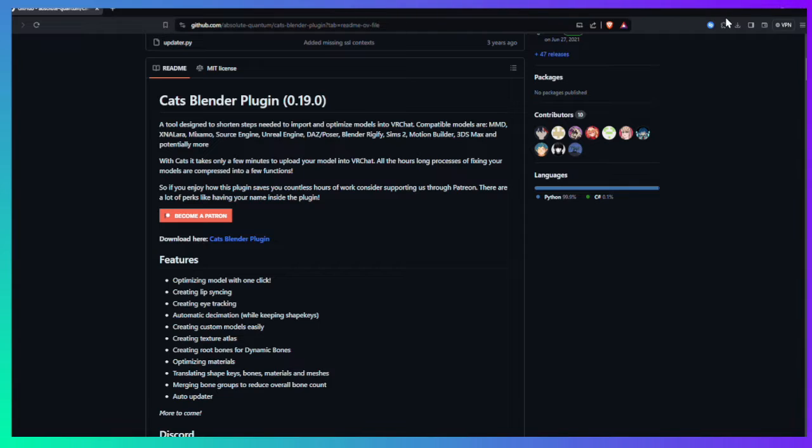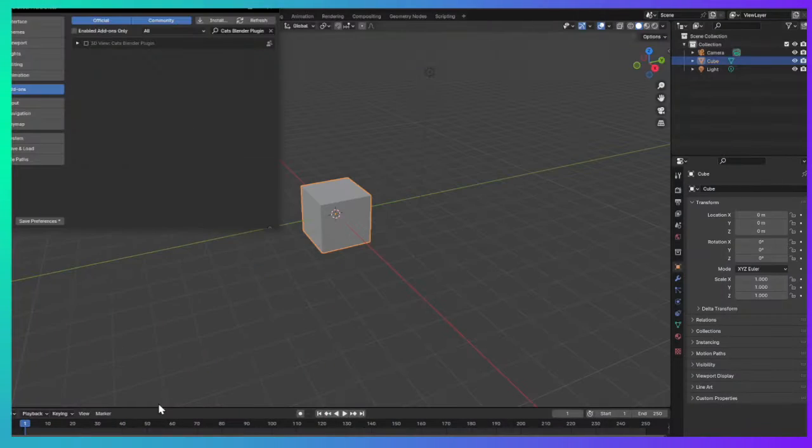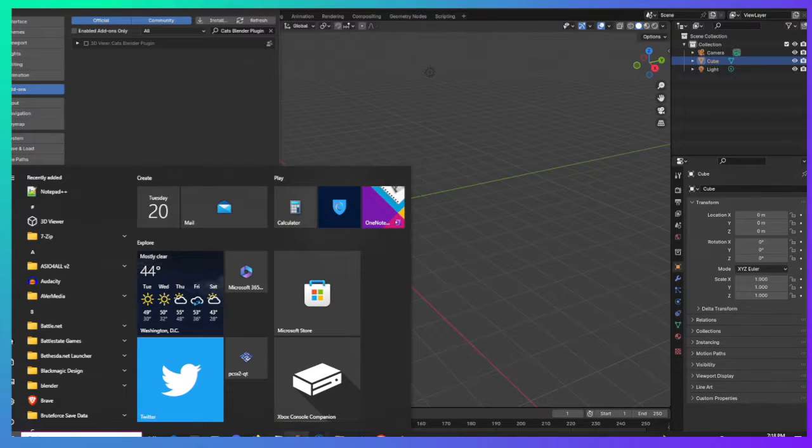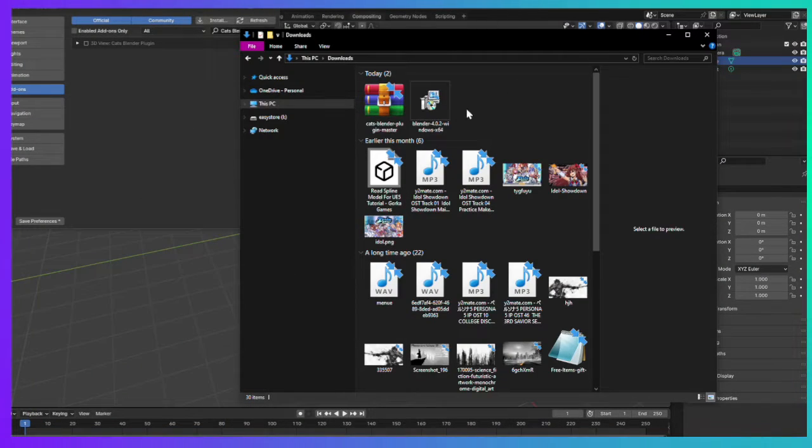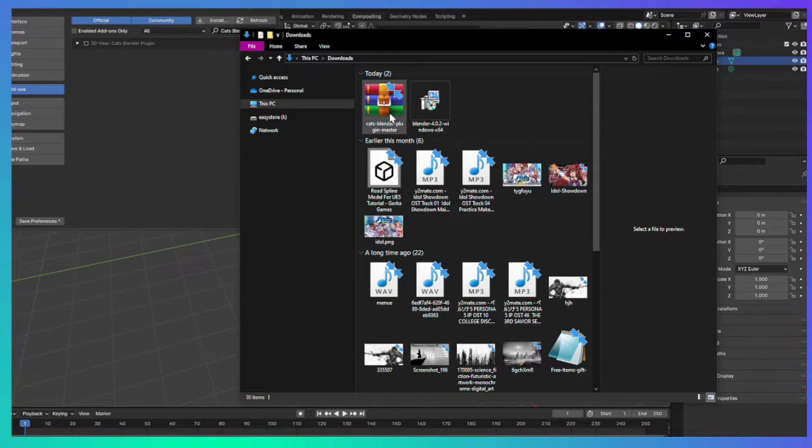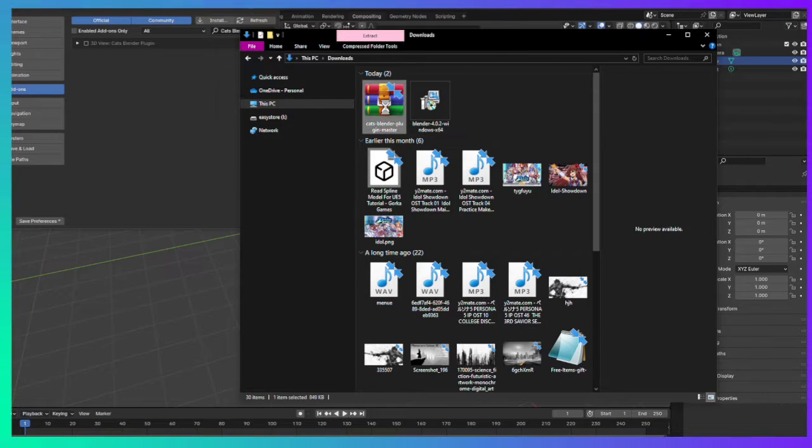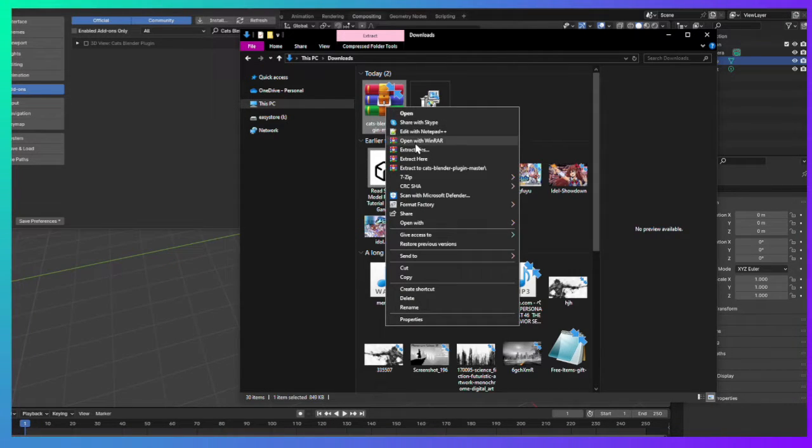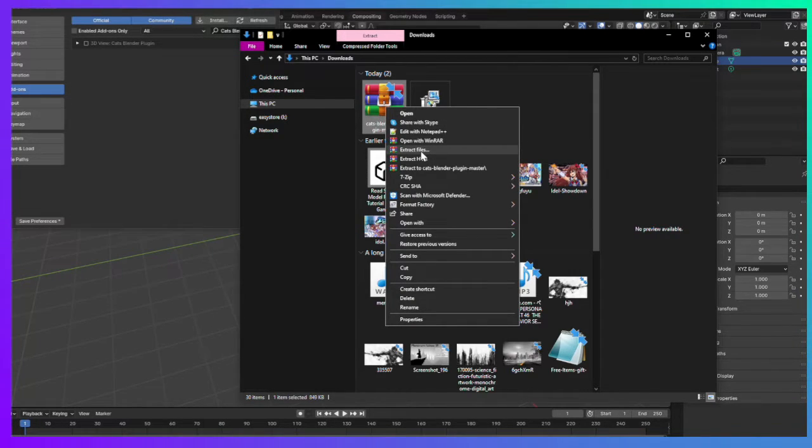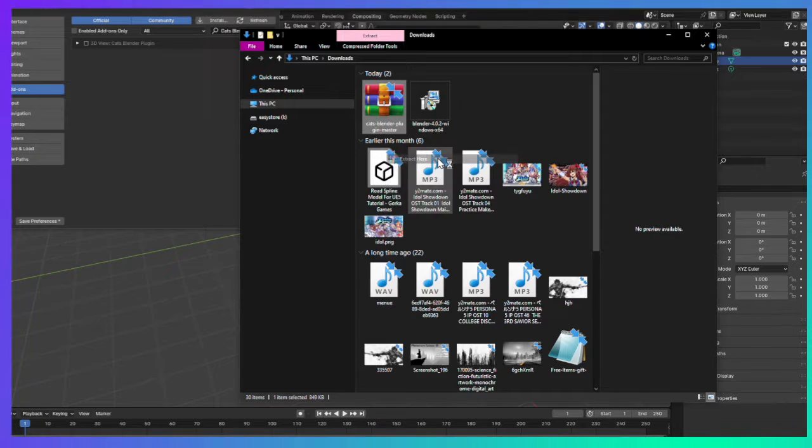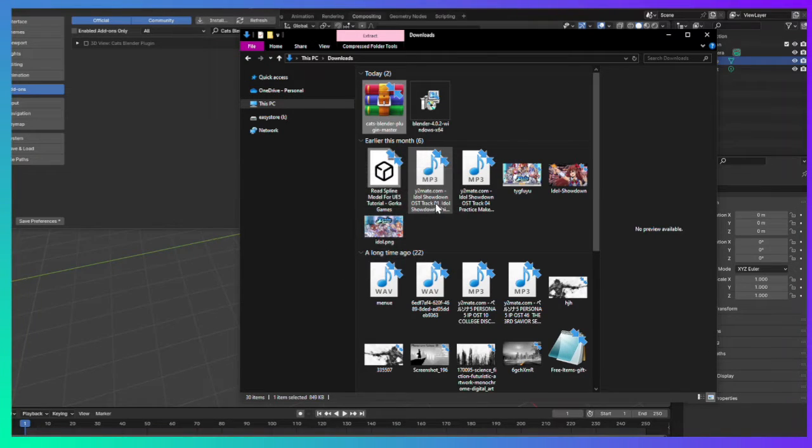Go to your folder where you have downloads, and right here we have the file. As you see, we just downloaded it. You want to extract it. I have WinRAR, so you want to get something to extract it. Just extract right here, doesn't matter.